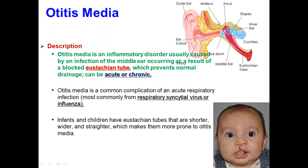The ear has three parts: outer ear, middle, and inner. This one is the ear canal, and there are three bones in the middle ear, called malleus, incus, and stapes.